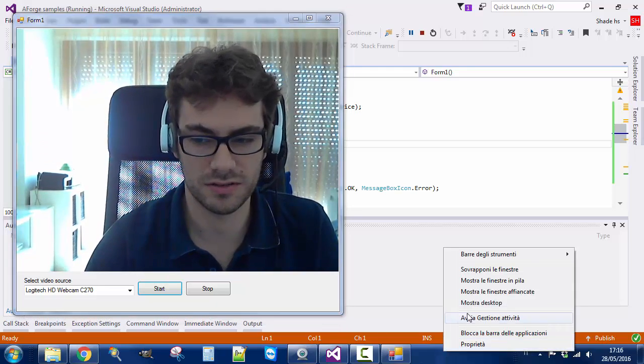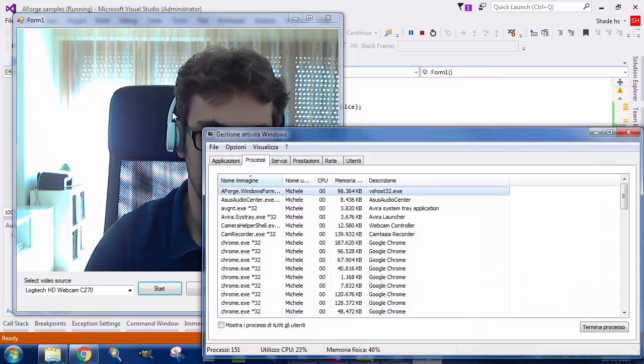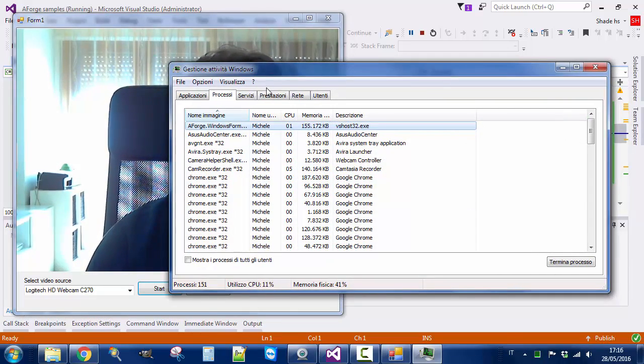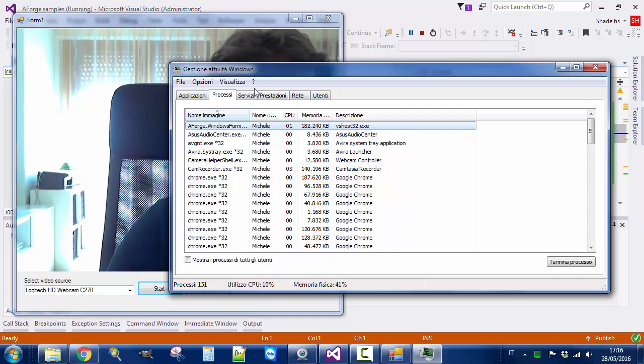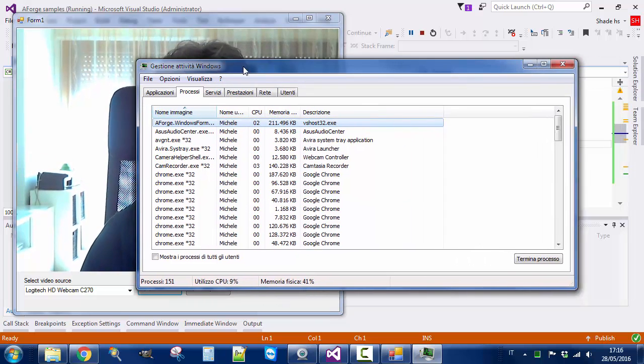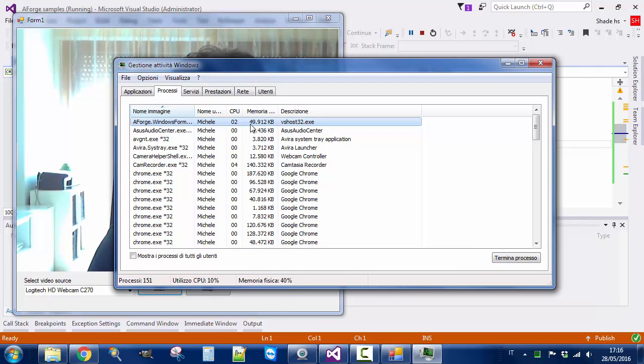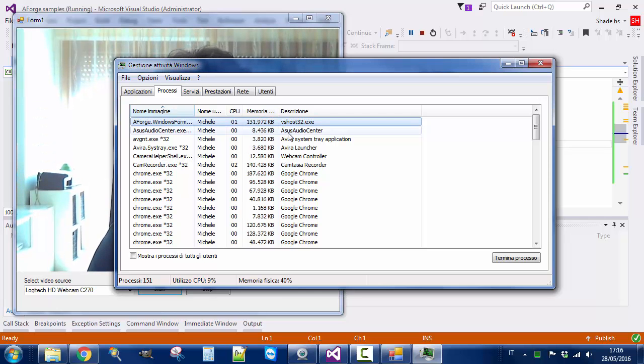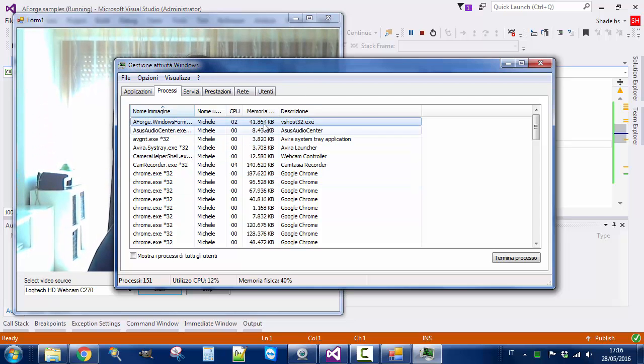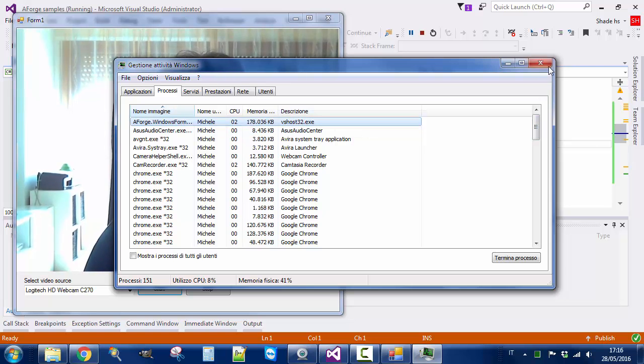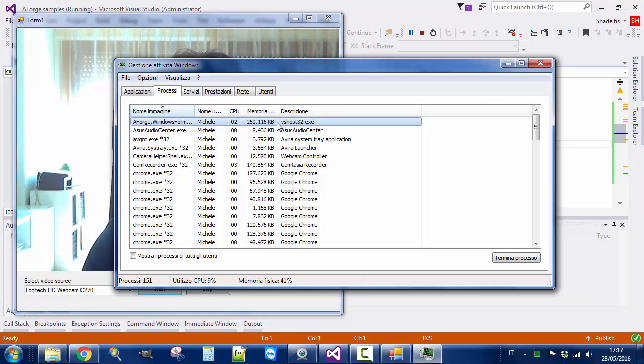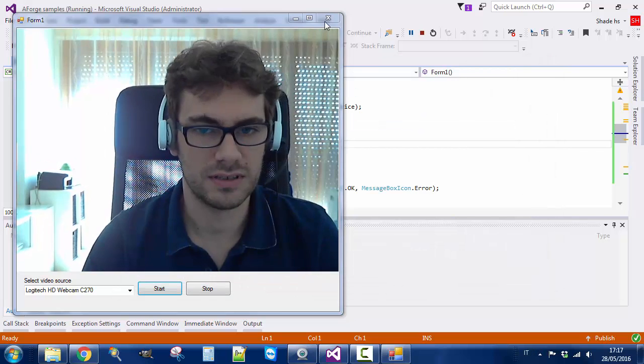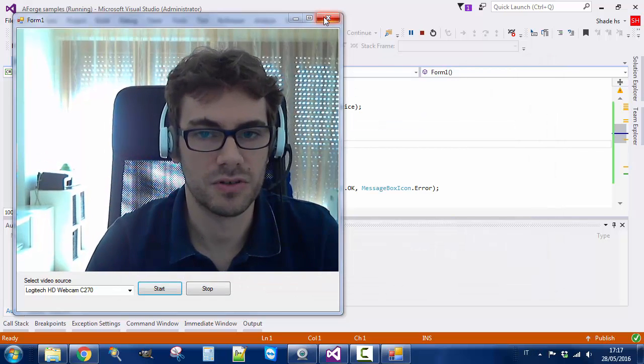You can also see on Task Manager—I have the Italian operating system now—but in Task Manager you can see the memory consumption that gets reset. When working with images you have to be careful of not making memory leak. This is one thing to keep in mind, that the memory should stay low. This is just a simple example.